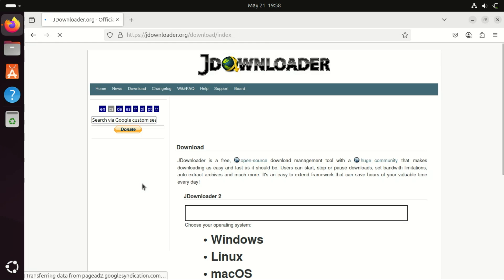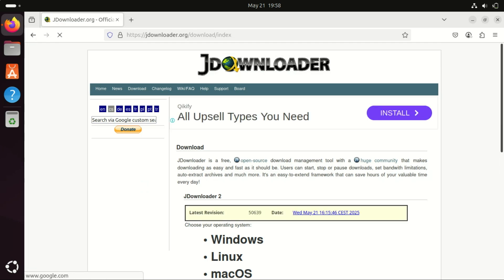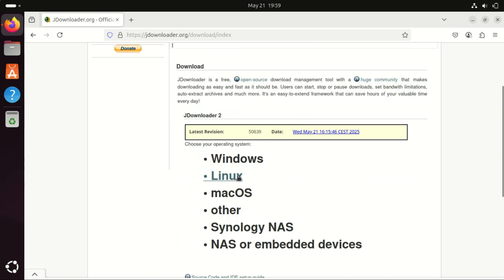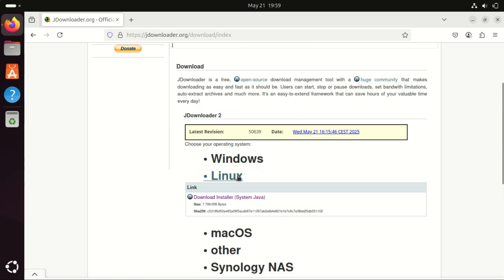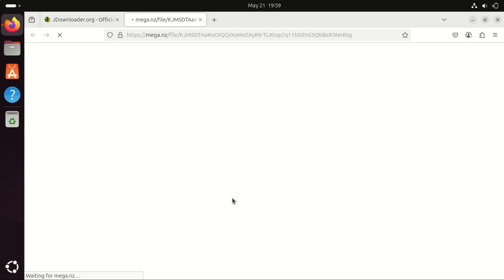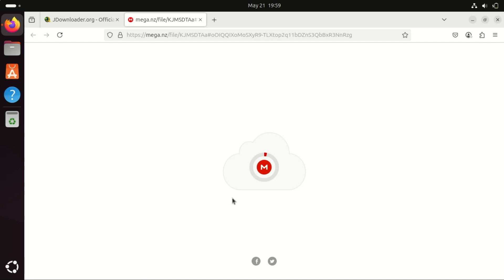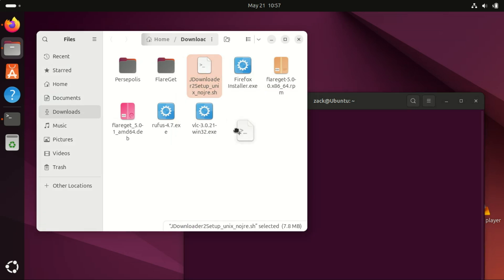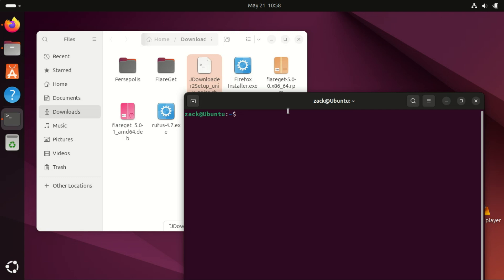Next is JDownloader. JDownloader is often considered one of the best download managers for Linux because of its powerful features, broad support for different download sources, and strong automation capabilities. JDownloader is written in Java, making it compatible with Linux, Windows, and Mac OS. Installation and operation are consistent across platforms, including Linux distros. To install JDownloader 2 via its official script, first download the script, also make sure you have Java installed on your system.